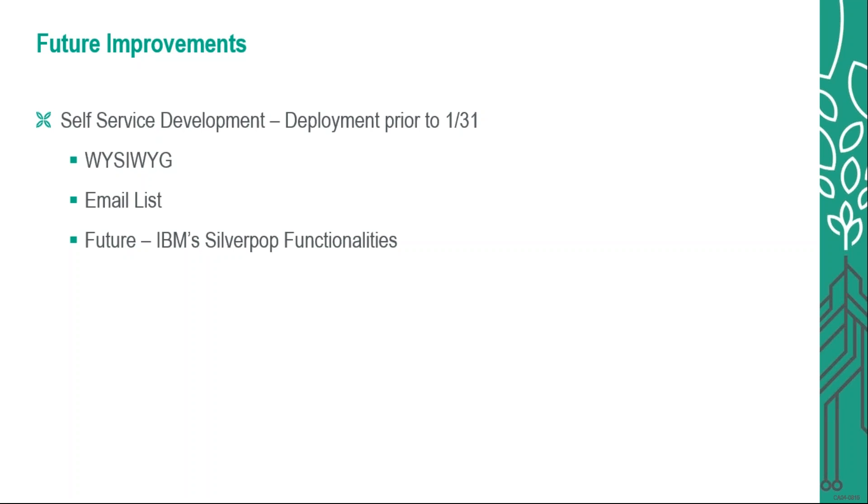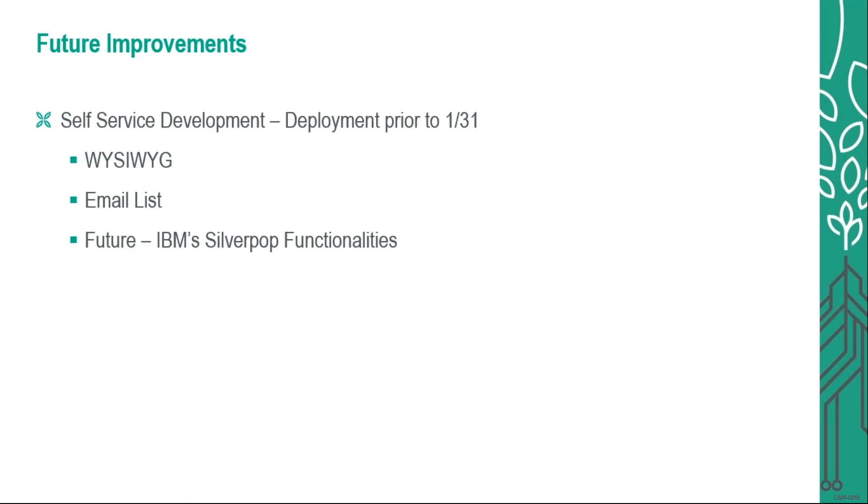Finally, in the future here, we are still determining a date. We will be having IBM Silver Pop functionalities included within the PERF and self-service development piece. First, I would like to go into the Silver Pop functionalities. Some of these functionalities include multi-panel campaigns, so you will be able to create a campaign that includes an email, maybe direct mail, maybe a phone call, or a mobile push notification.